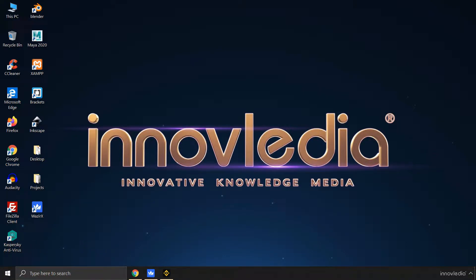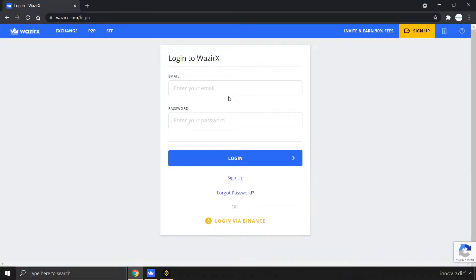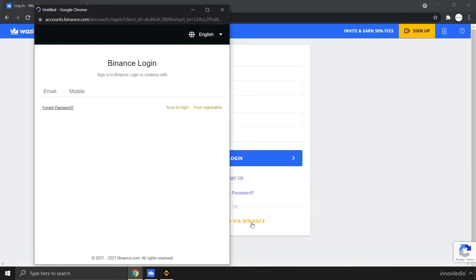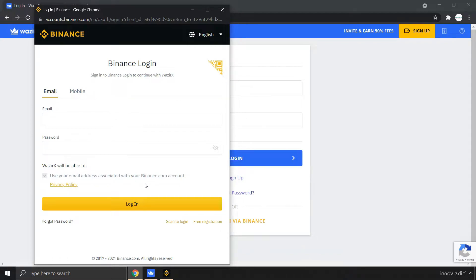To do this, first you have to login into your WazirX account using your Binance login details by clicking on the login via Binance option. You have to use your Binance login IDs to login to Binance, but you will actually be logging into Binance account within the WazirX app.